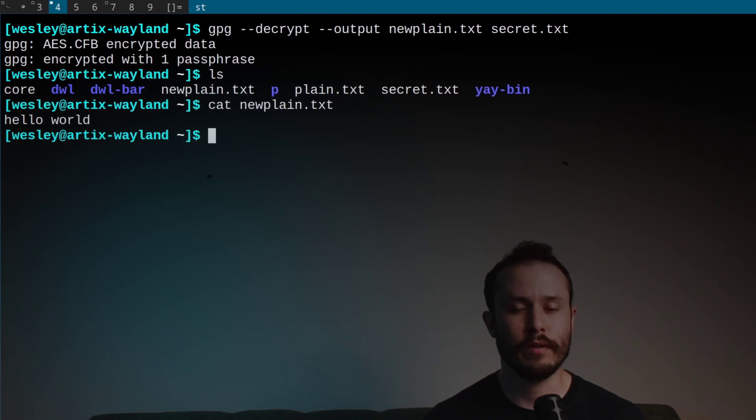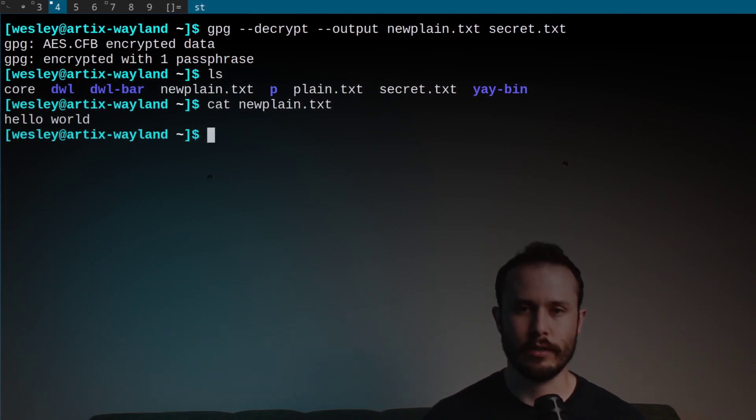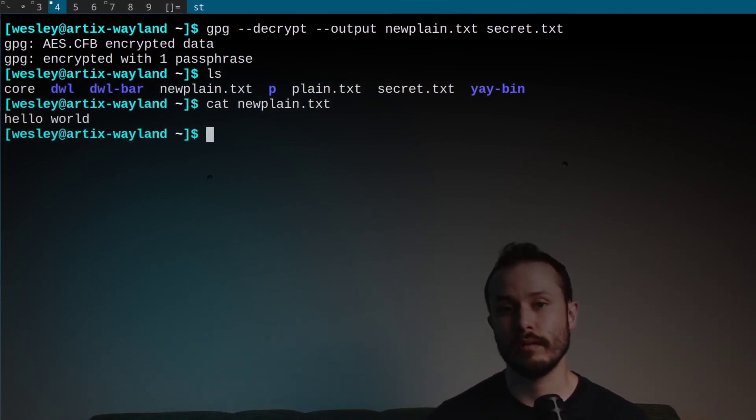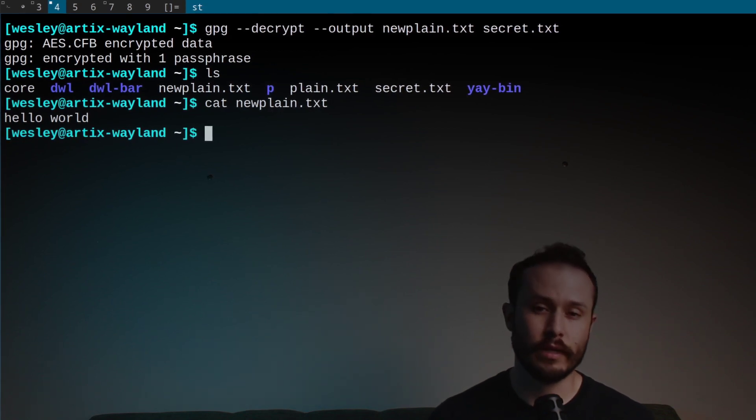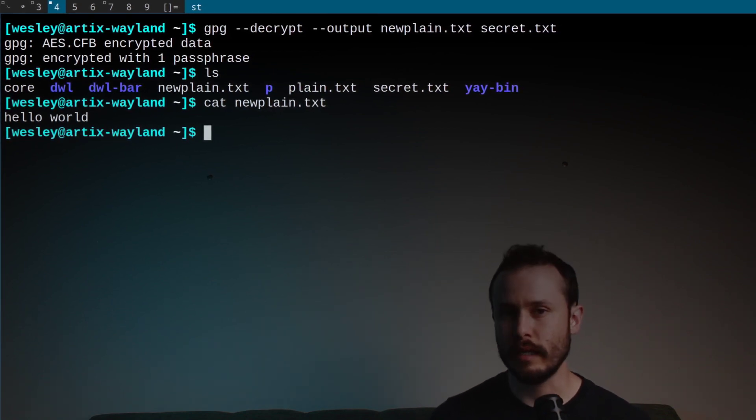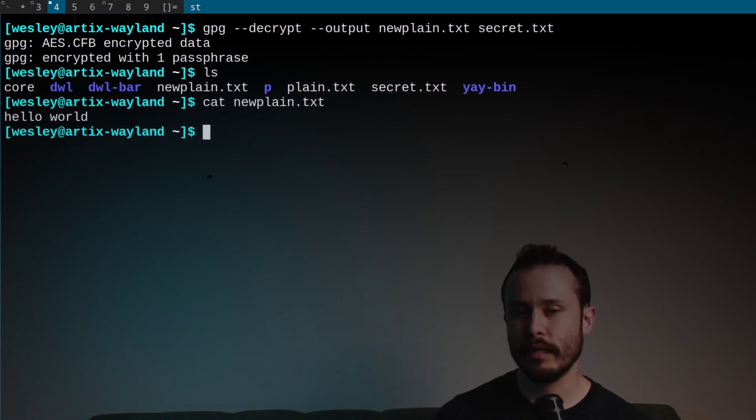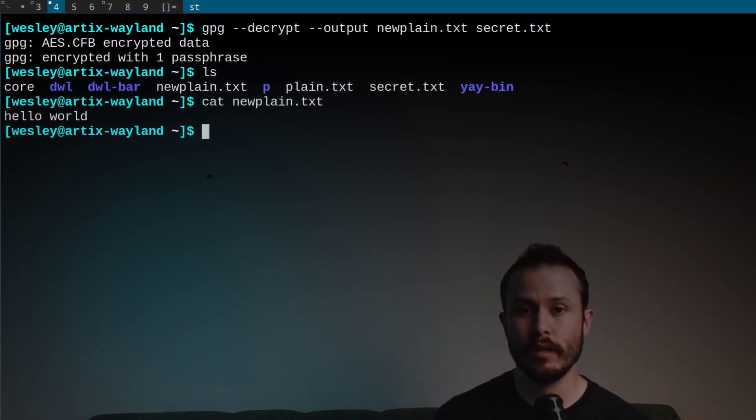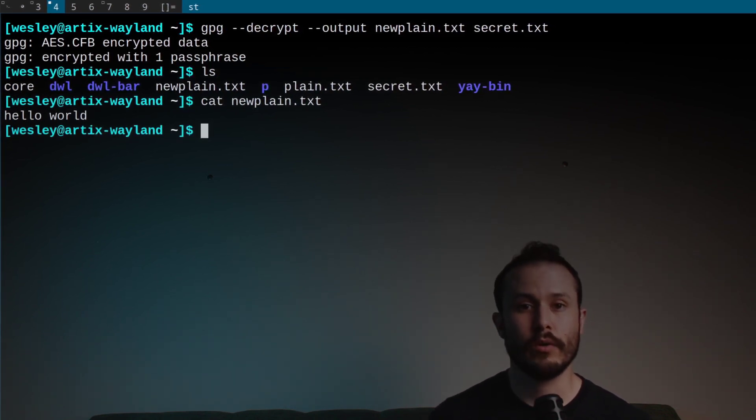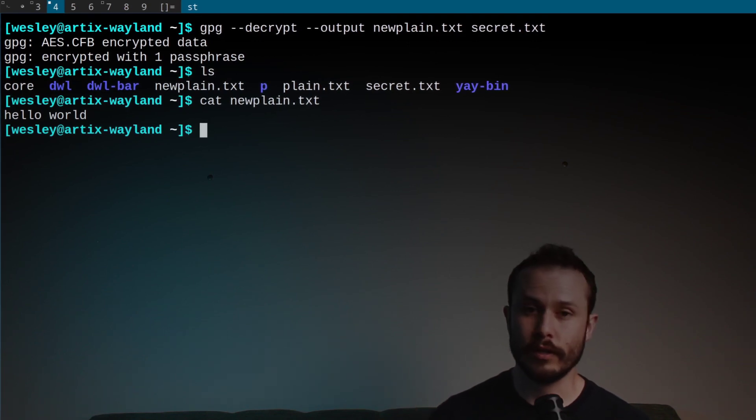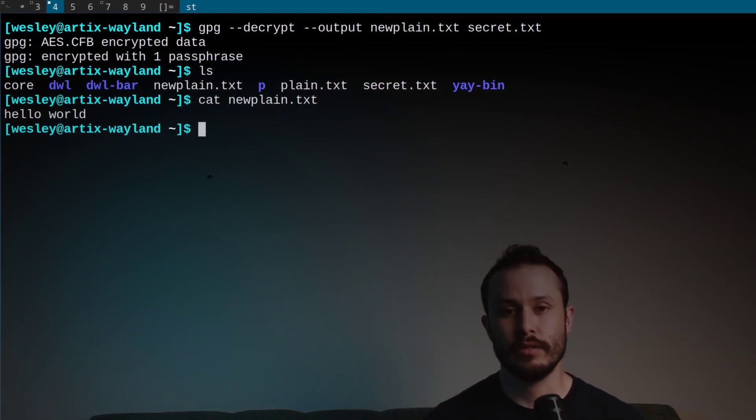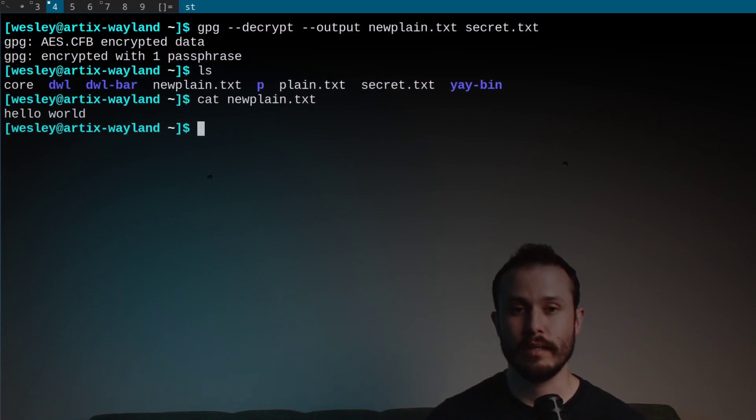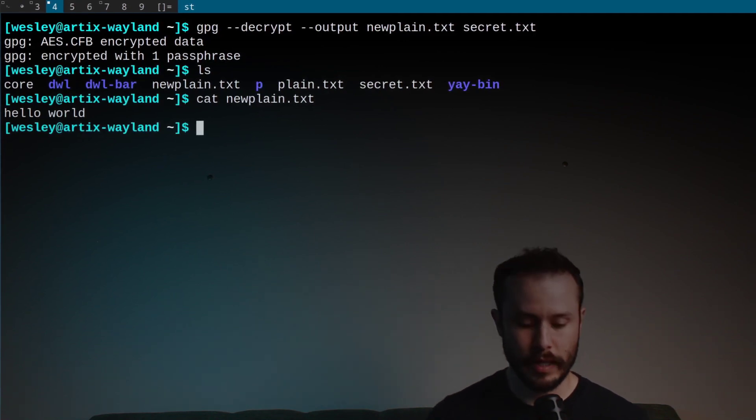Now there's another method of encryption besides symmetric encryption. That other method is called asymmetric encryption. With the first symmetric example, we needed a single key, that was our password, to do both the encryption and decryption. With asymmetric encryption, we're going to need two different keys, one for encryption, another for decryption.